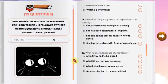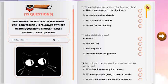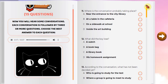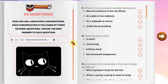Now you will hear some conversations. Each conversation is followed by three or more questions. Choose the best answer to each question and mark the letter of the correct answer on your answer sheet. You will hear each conversation only one time. Questions 11 through 13. Listen to a conversation between two students at school.